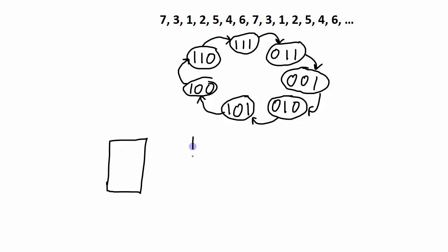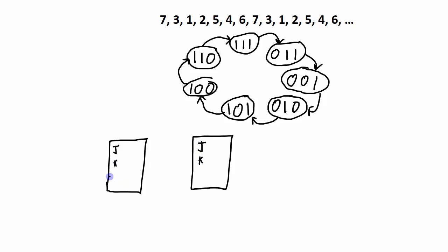We will need 3 flip-flops in this design. It can be any type of flip-flop, but I said at the beginning that we will do this design with JK flip-flops.